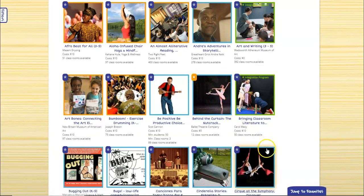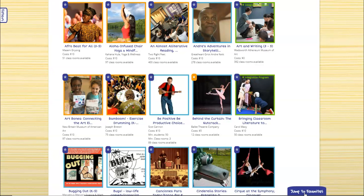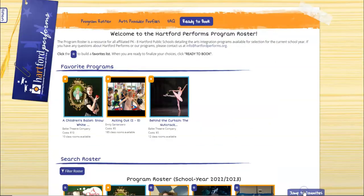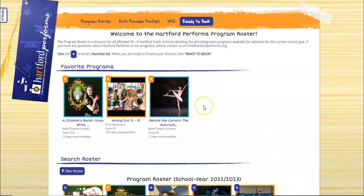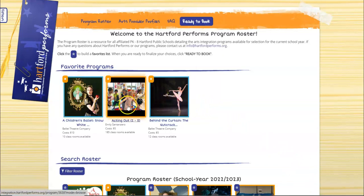On the right hand side, once I clicked on a star, a jump to favorites box appears. Once clicking on the jump to favorites box, it brings me back to the top of the screen where all of my selected programs are stored.